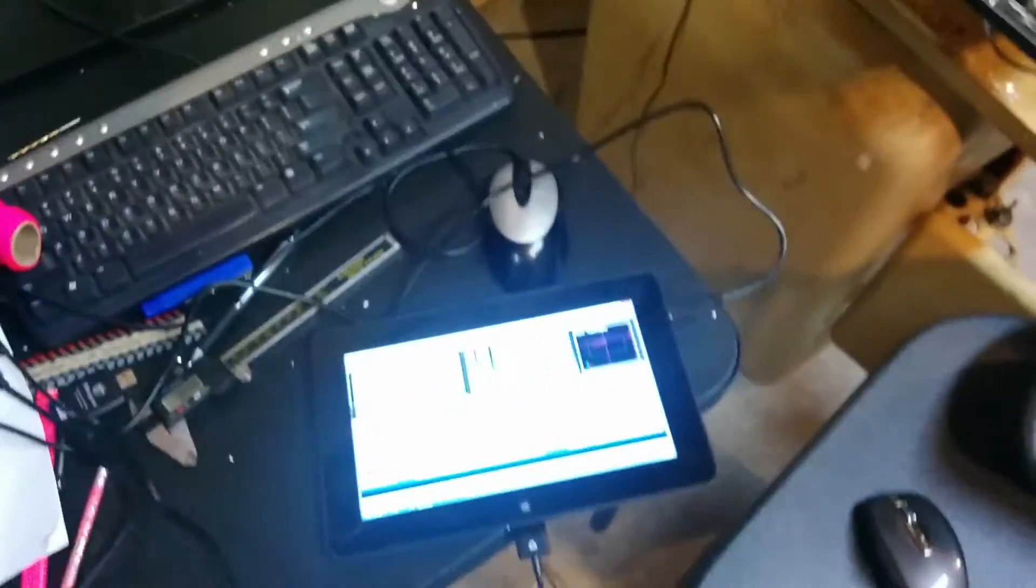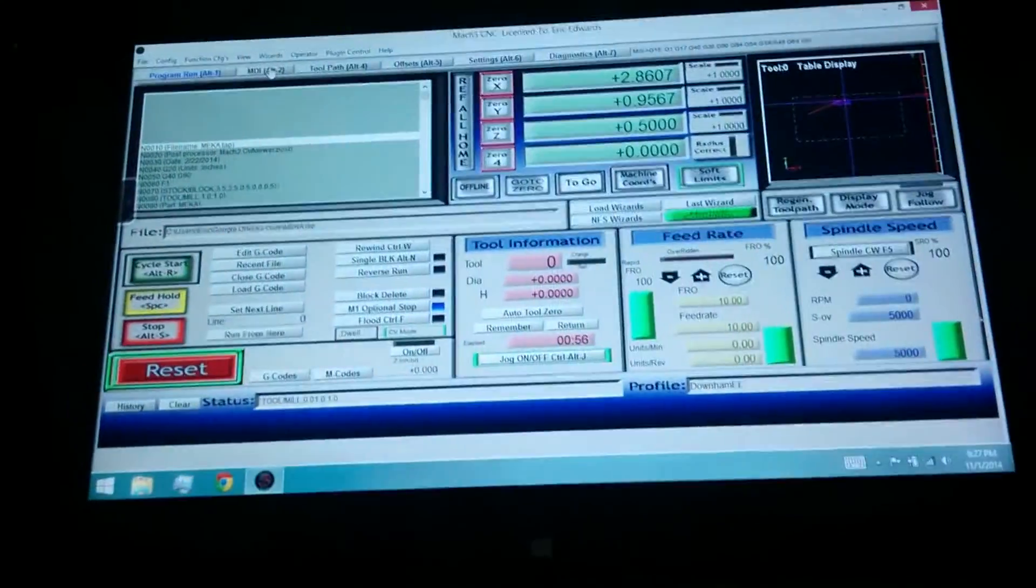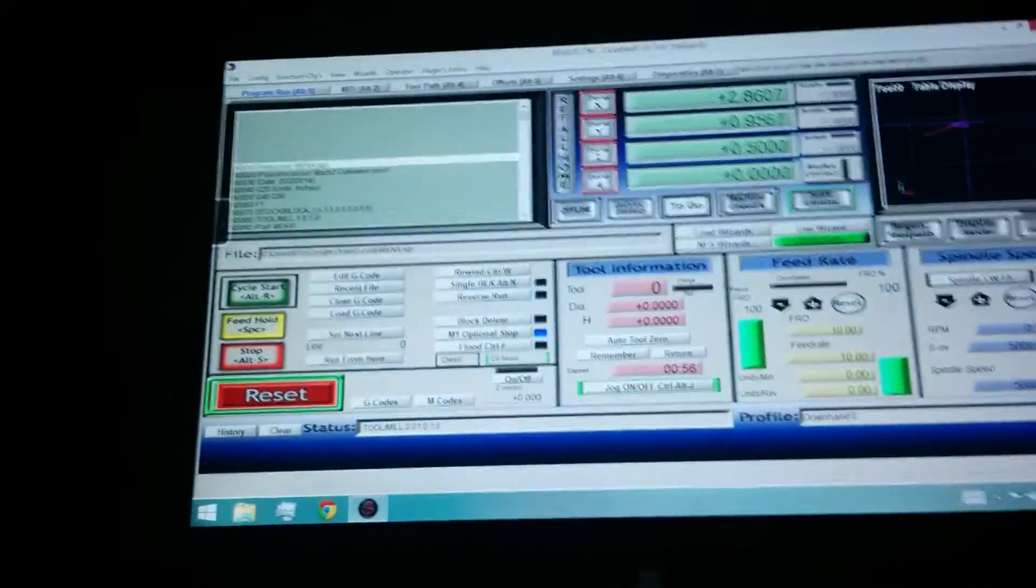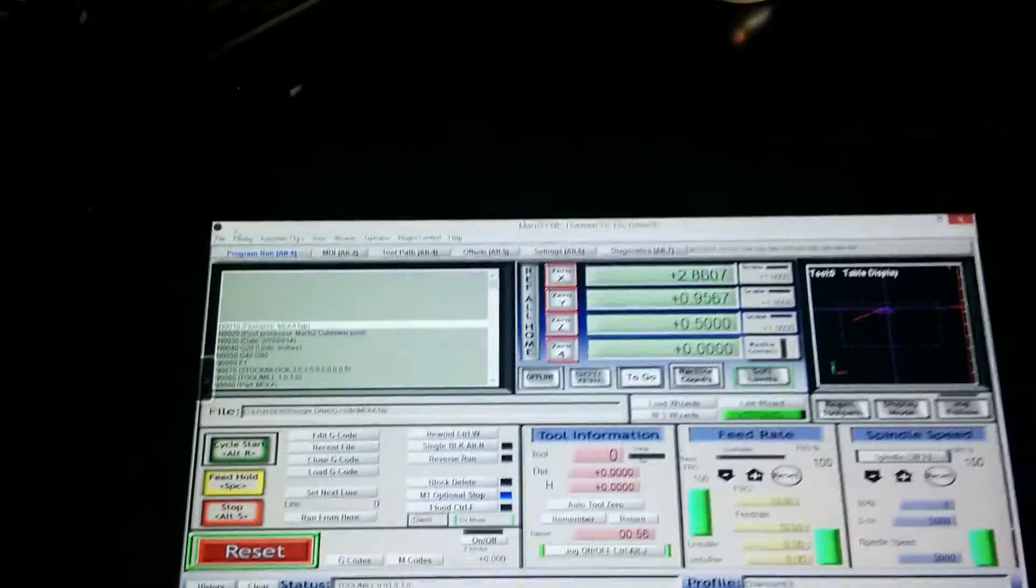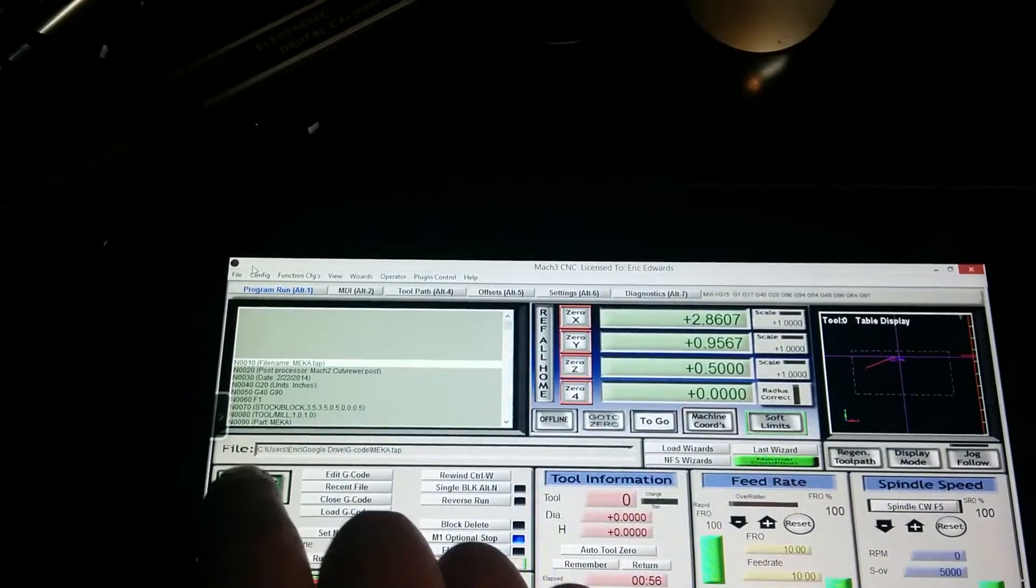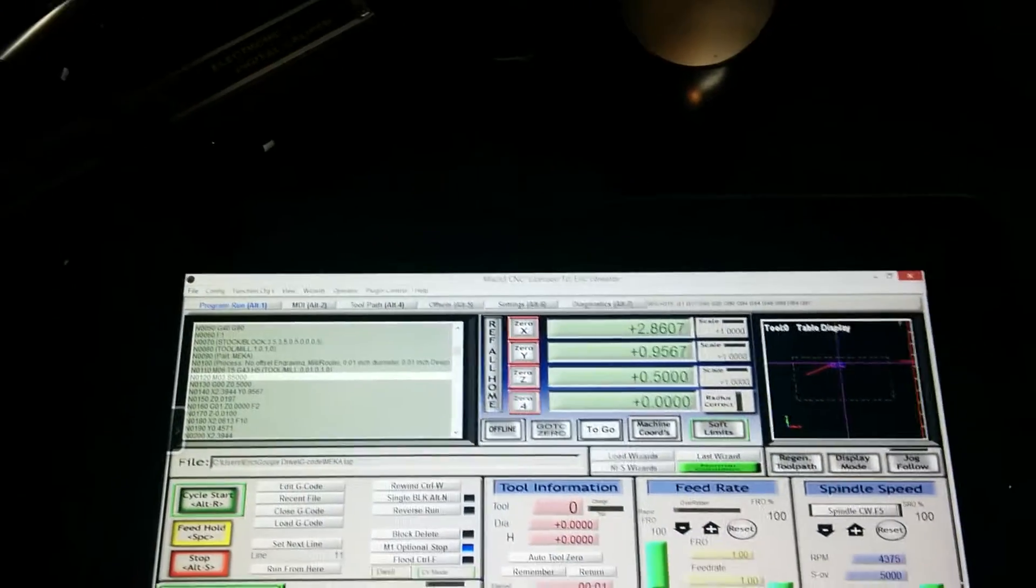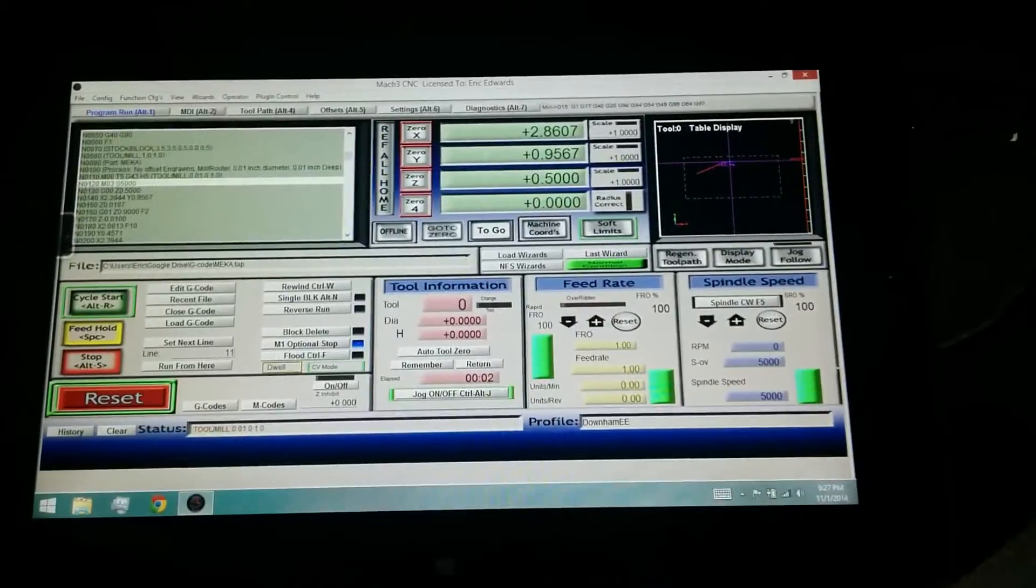So we're going to run an engraving file here that I've already run. I'm just going to cut a little air right now, just show how this all kind of works together. Loaded the file up. The touch screen works, obviously.